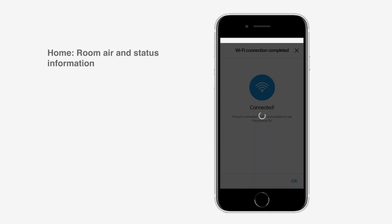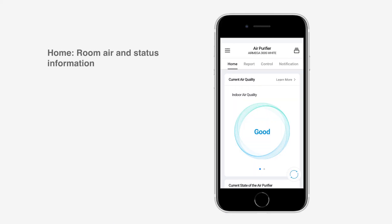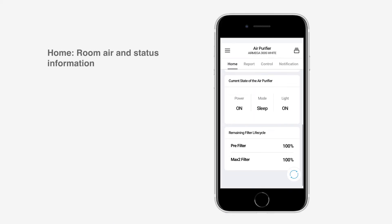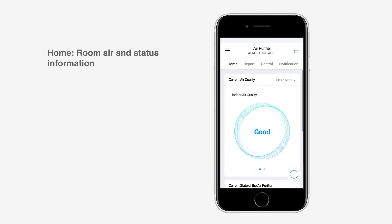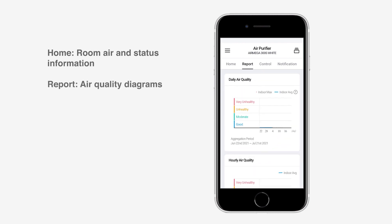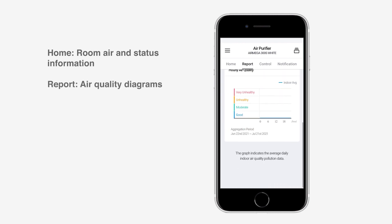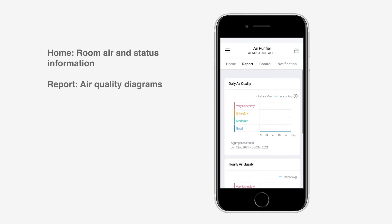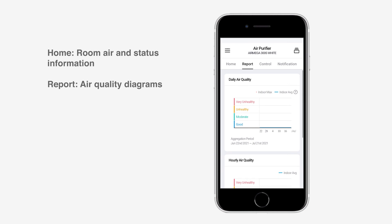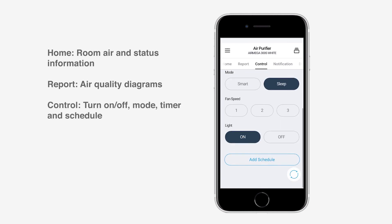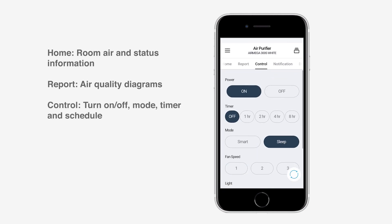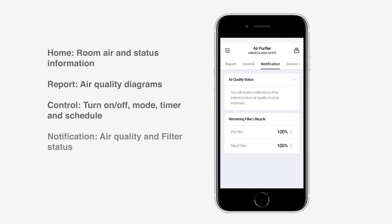Now your AirMega device can be tracked and controlled with the app. In the different tabs, you will find air quality and filter information. You can turn the air purifier on and off, change the work mode and set up schedules.